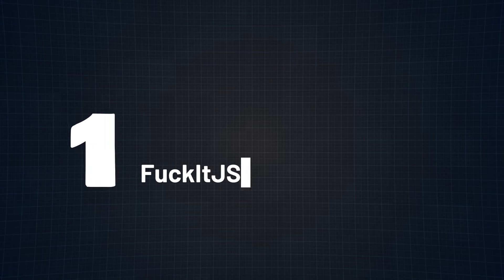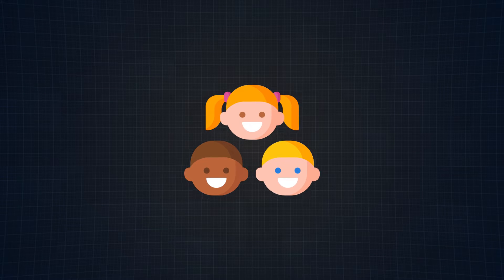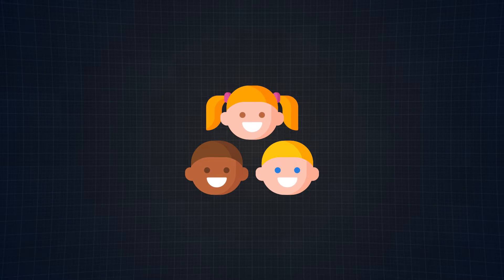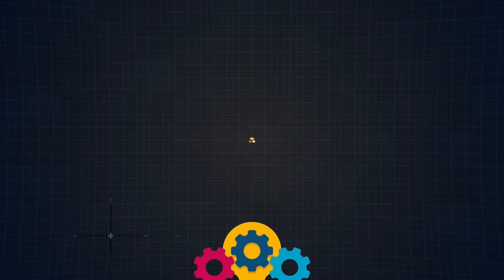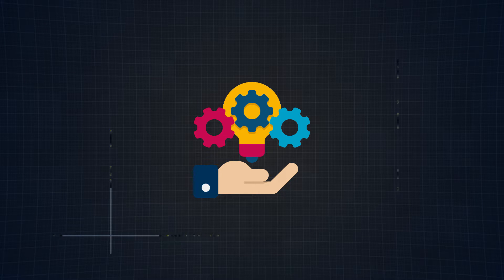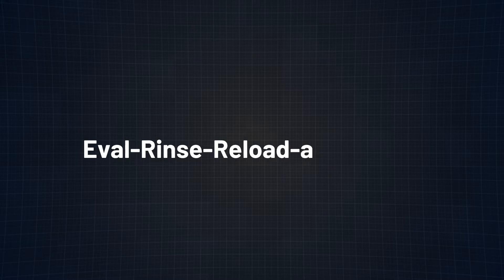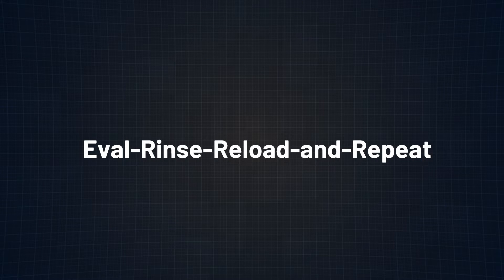At number 1 we have FuckItJS. Sorry kids, but don't blame me, I didn't come up with the name. FuckItJS uses state-of-the-art technology to make sure your JavaScript code runs whether your compiler likes it or not. As the project developers like to say, this is done through a process known as eval, rinse, reload, and repeat.